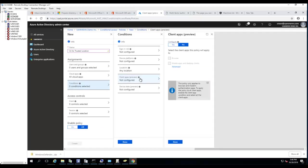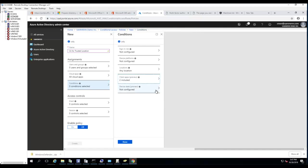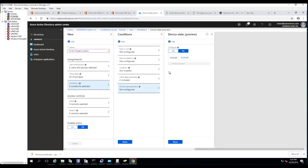For client apps, you can configure this for browser, mobile apps, and desktops. For device state, you can select all states — but I'm not going to configure device state right now.